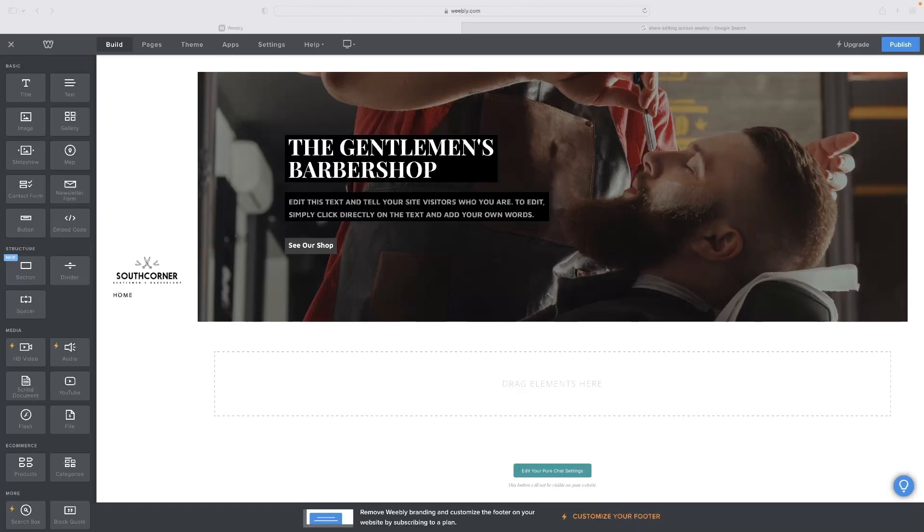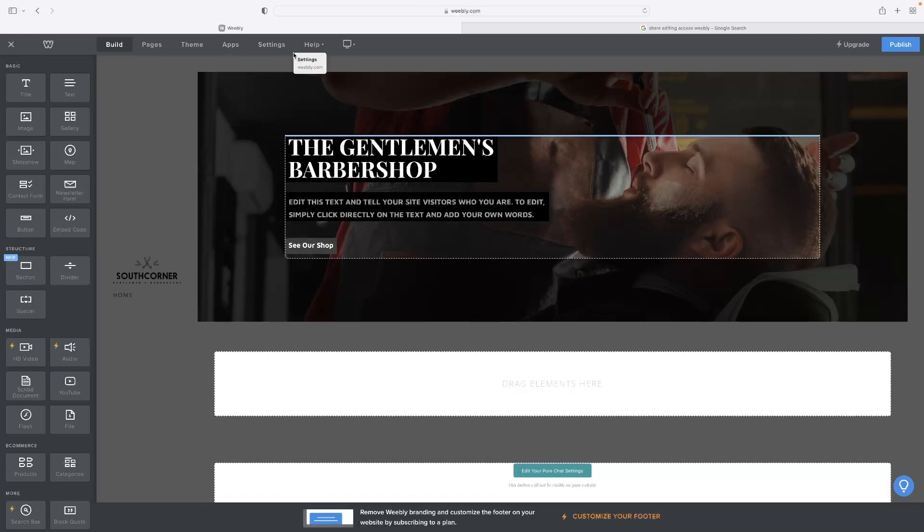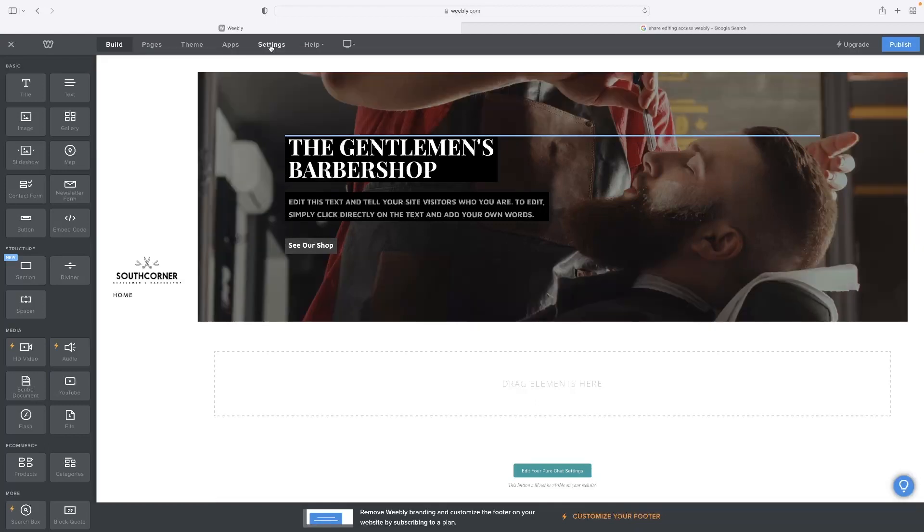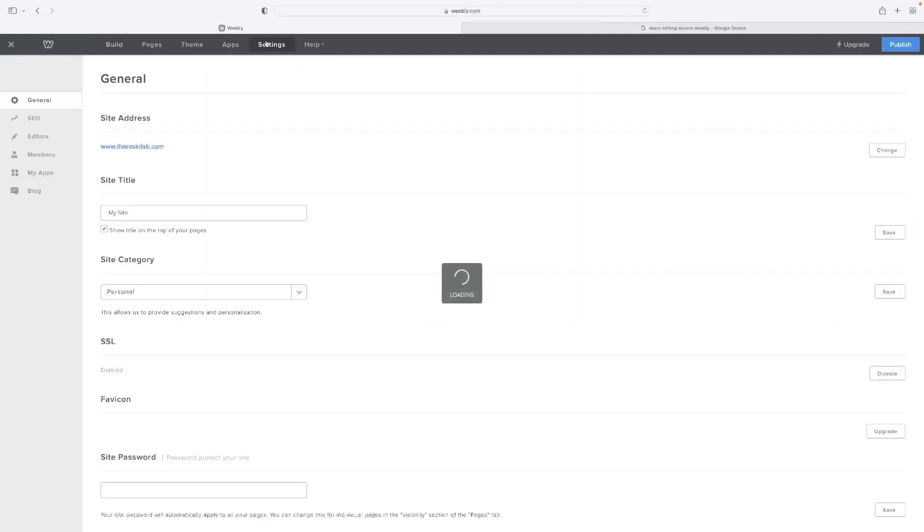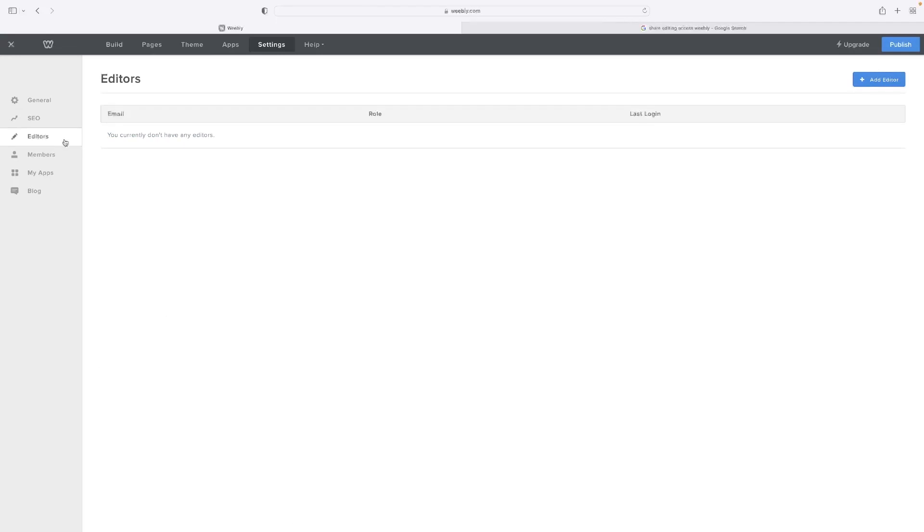So to give people access to edit your website, you just need to go to settings when you're in the website builder mode. Hit settings at the top. And then on the left hand side, you've got this editors option here.